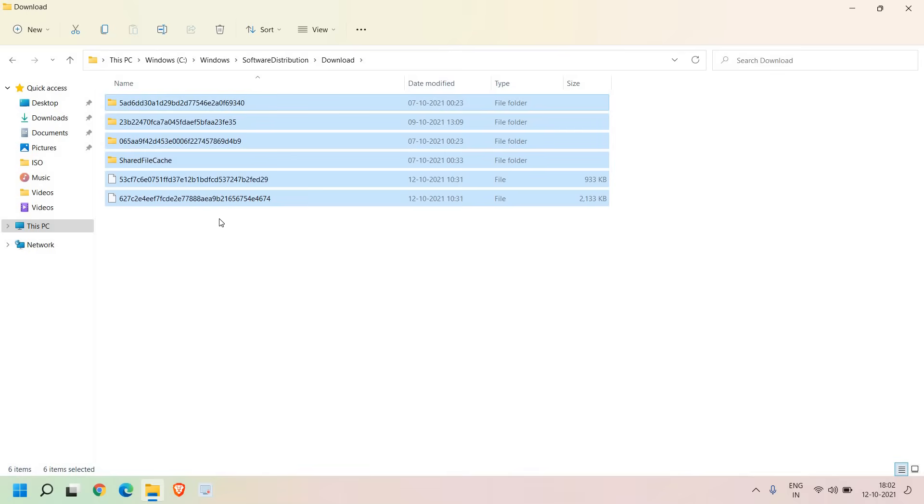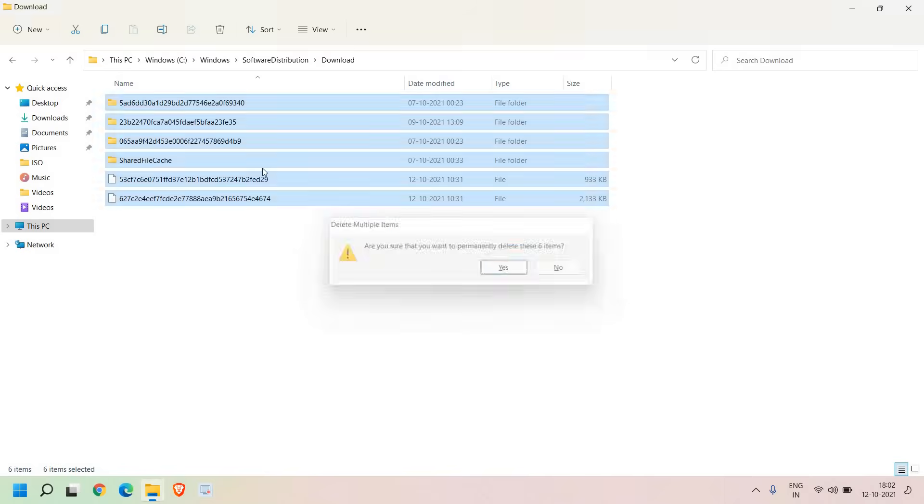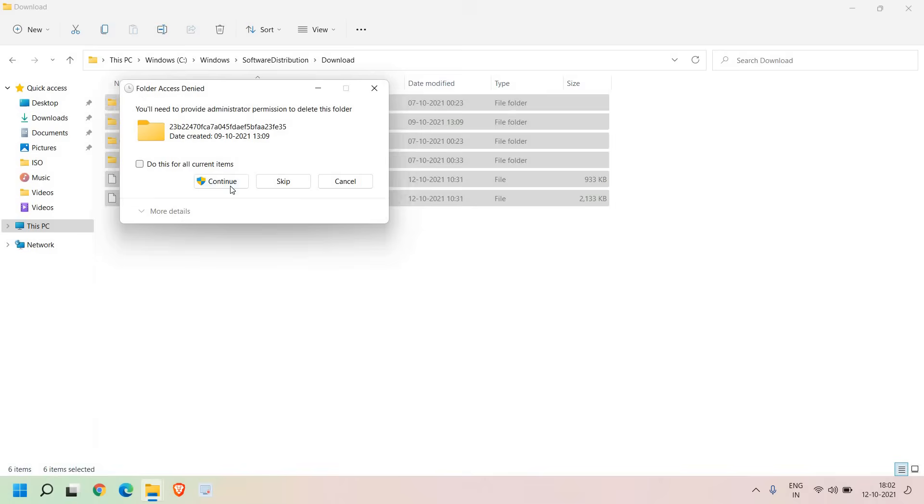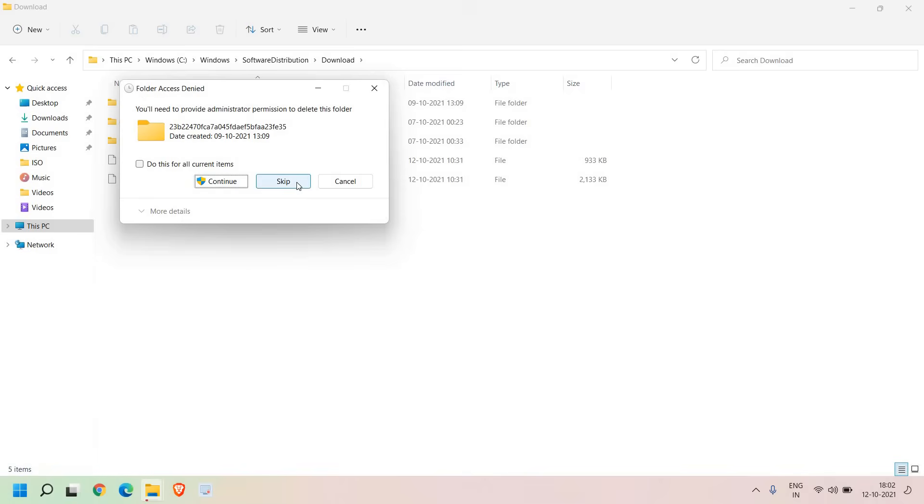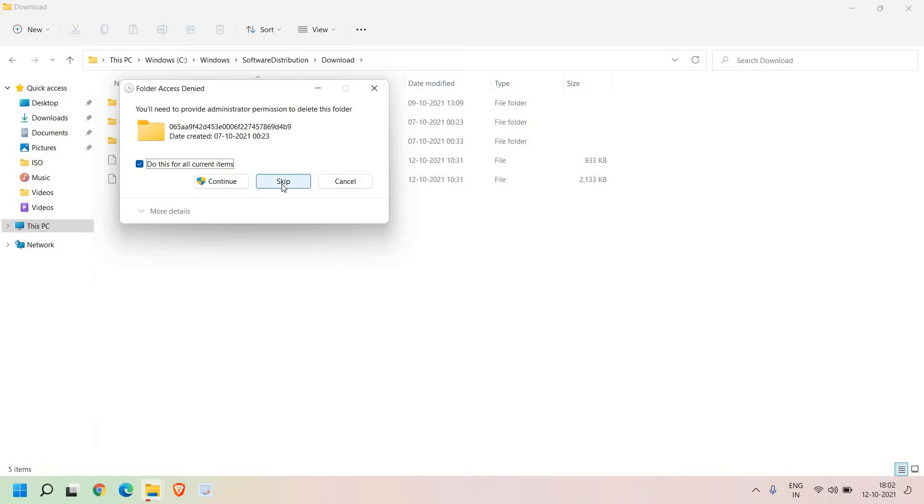You just need to press Ctrl+A to select all and then press Shift+Delete. The reason we are pressing Shift and Delete is to delete these files permanently because these are junk files. You just need to click on Continue and it will wipe out. Some of the files may not get deleted, that is absolutely fine.